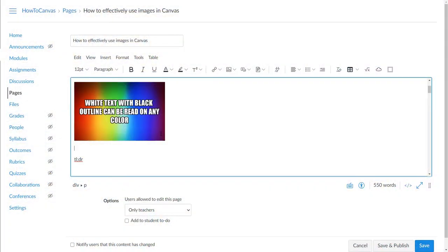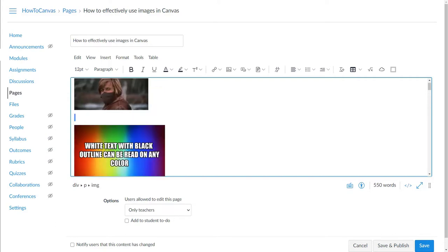So now we're back in Canvas. We've talked about where you can find good images — there are plenty of fantastic libraries for that — and also how to put them into Canvas. You can either upload them or embed them, and either way has its pros and cons.